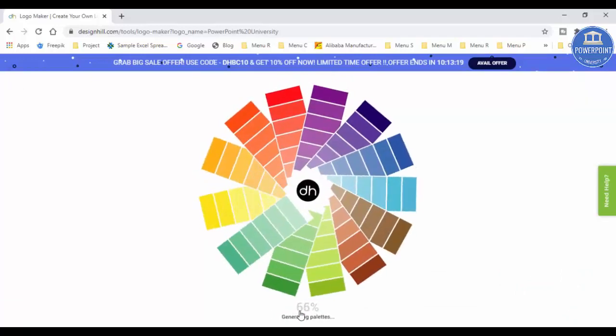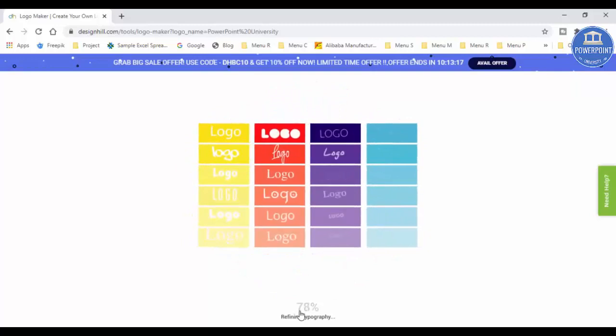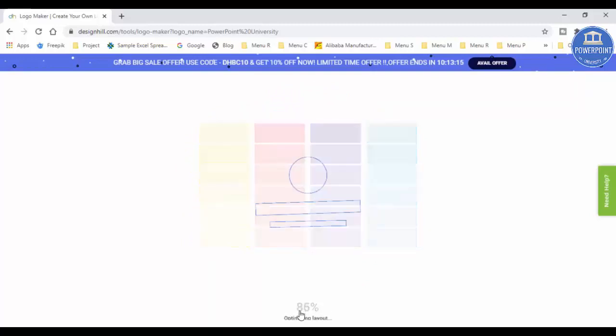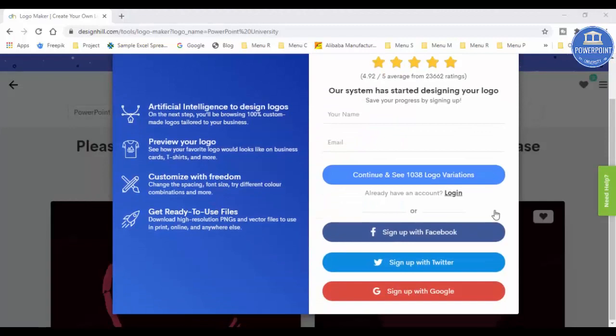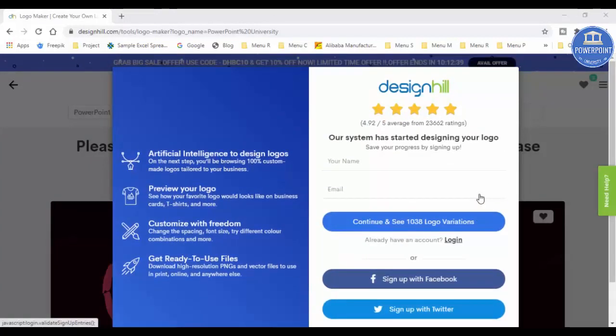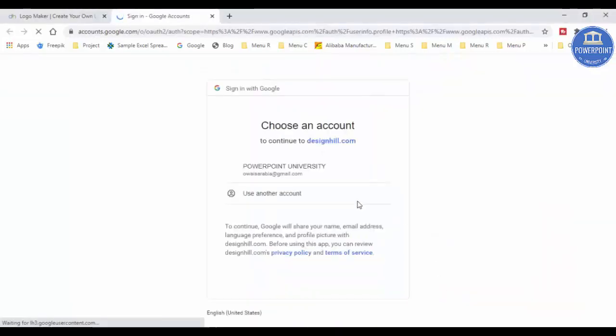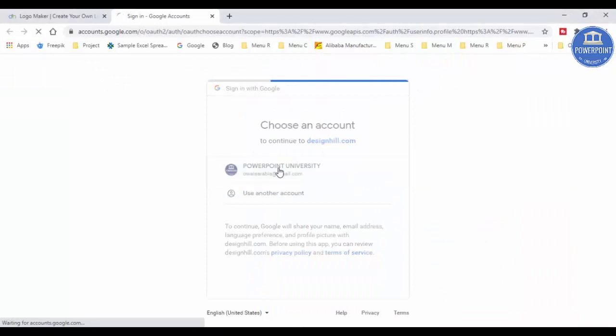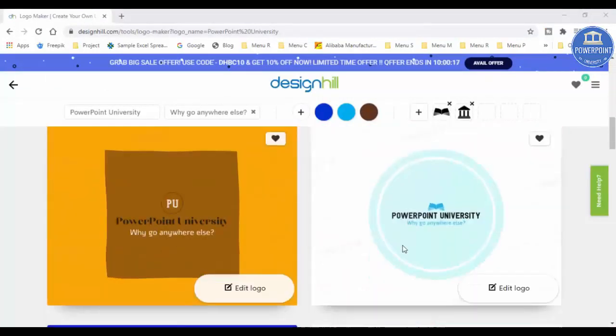You can see here started generating the color palettes and it started making the logos for us. Now here it asks you to log in. You can log in with your Facebook account or Twitter or Google account. Let me just select with the Google account. You can see here, I'm just selecting my Google account.